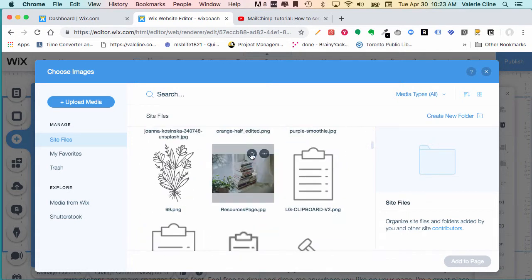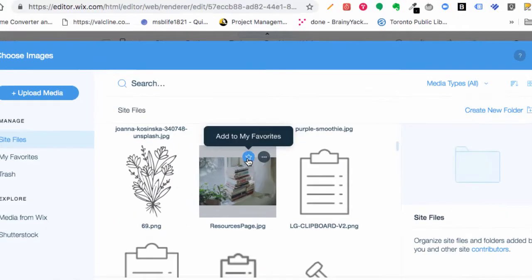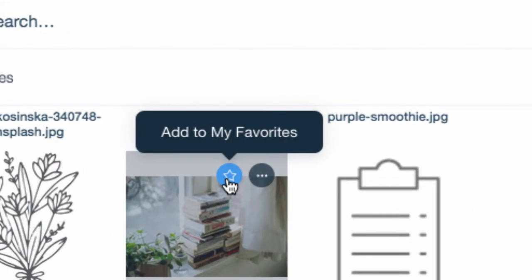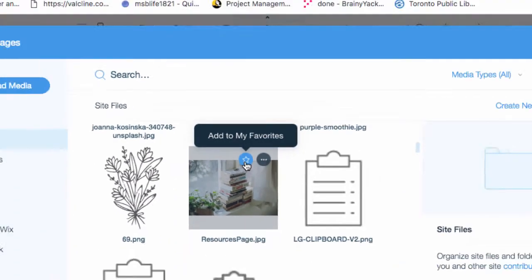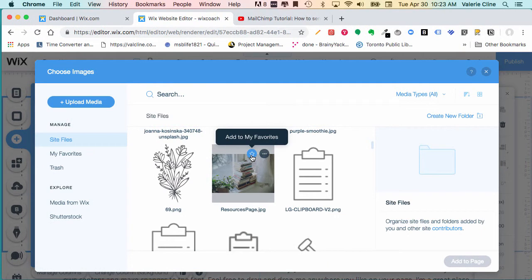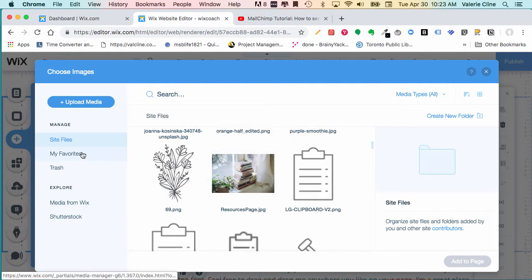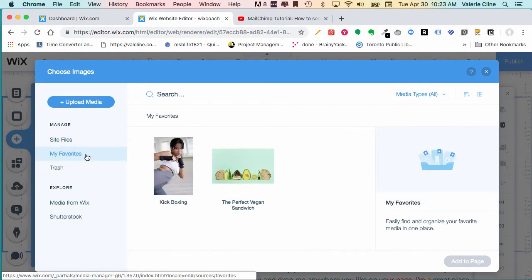Now I want to show you the star. If you click on this star here, that will add your image to your favorites, and your favorites are all over here.